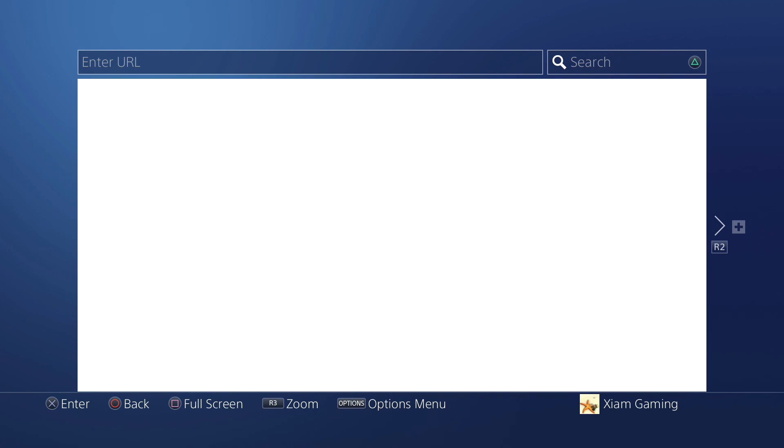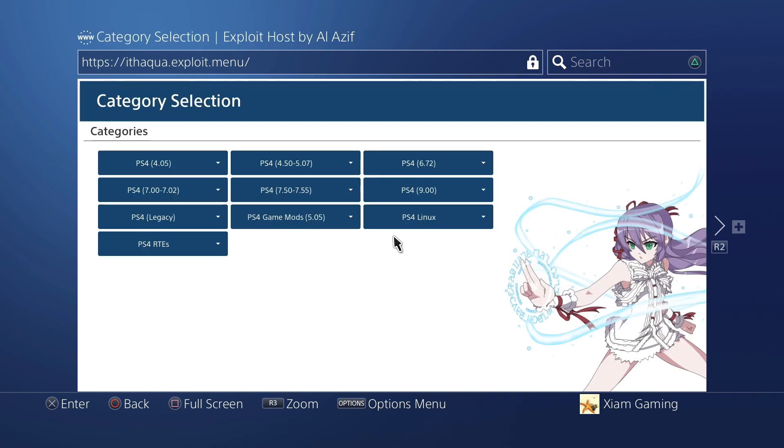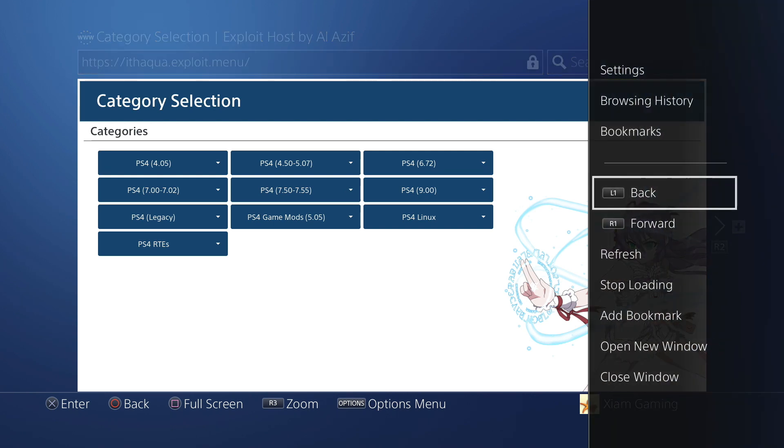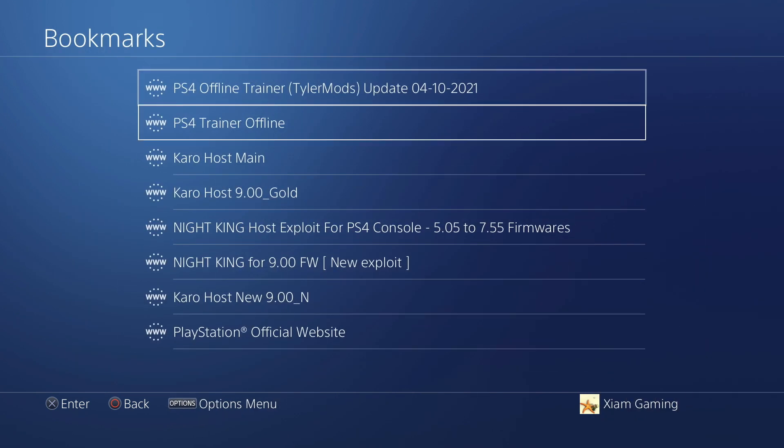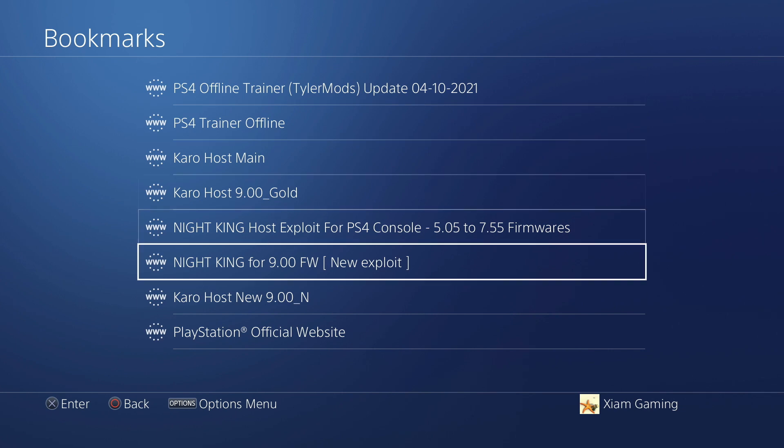And then from there all I got to do is turn back on the internet, load up the PS4 Debug payload, and then turn on my Bin Loader. So that's pretty much it for setting it up on the PS4.